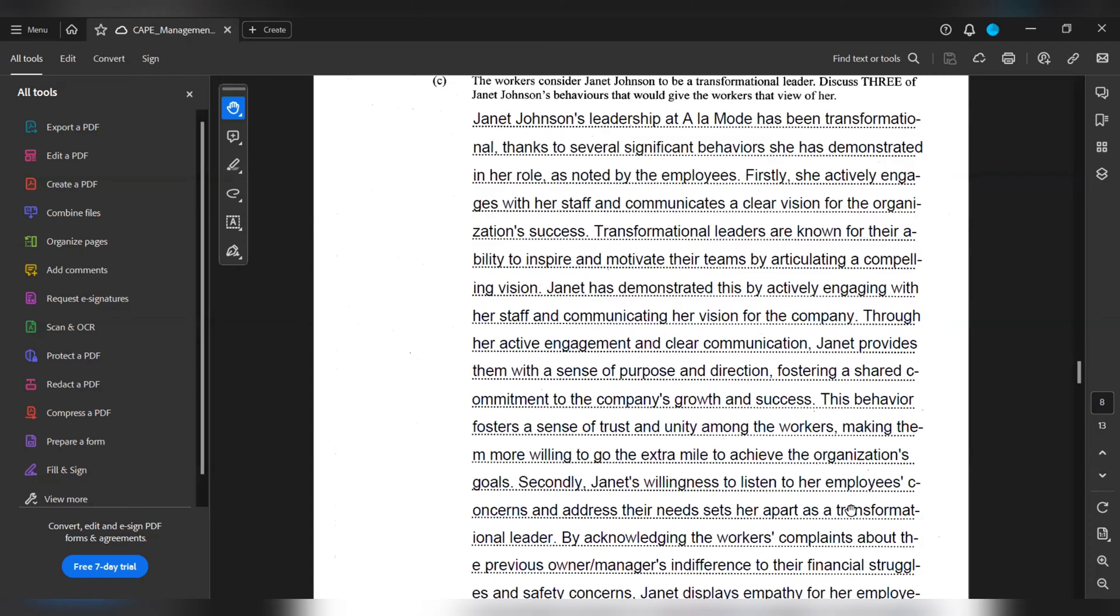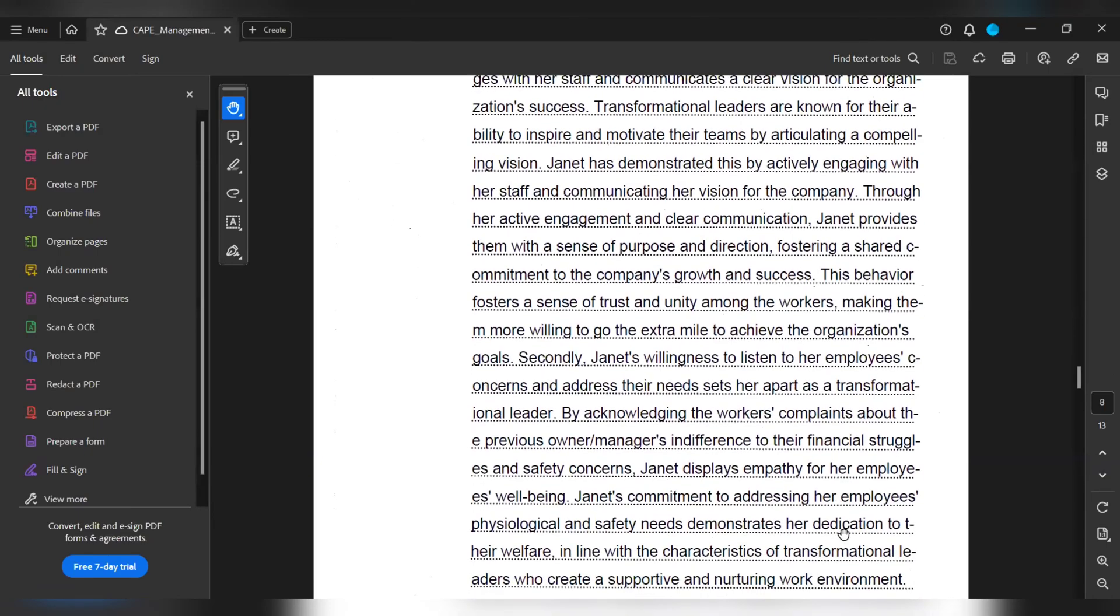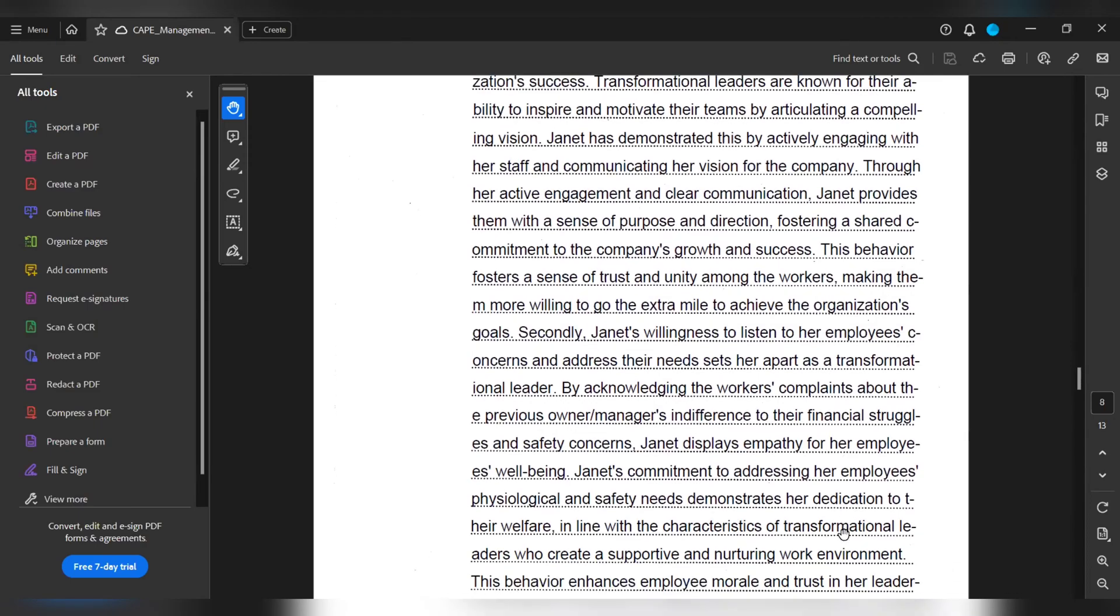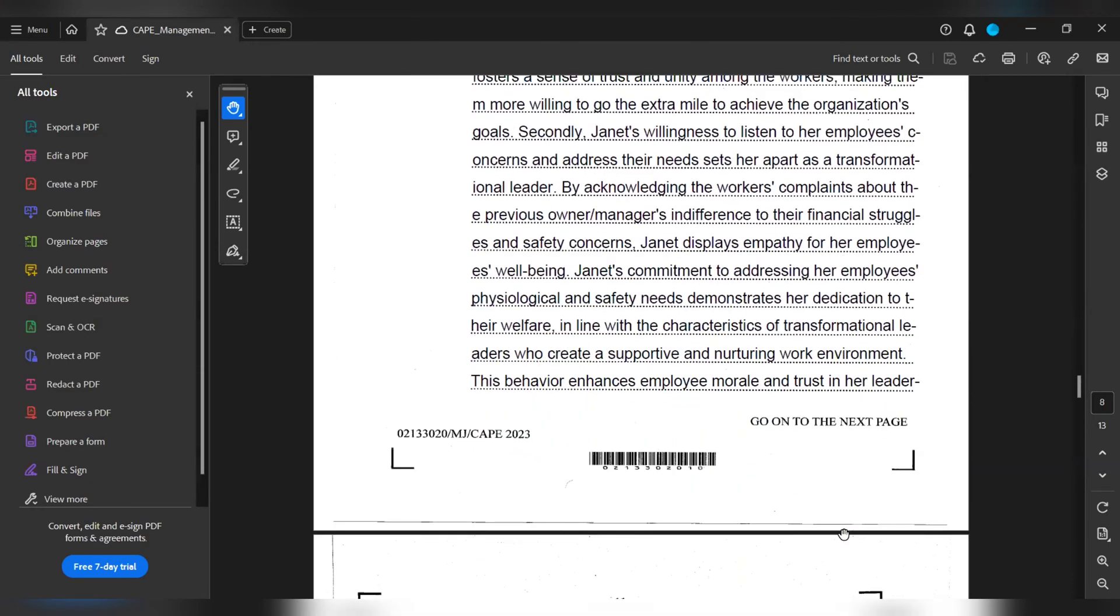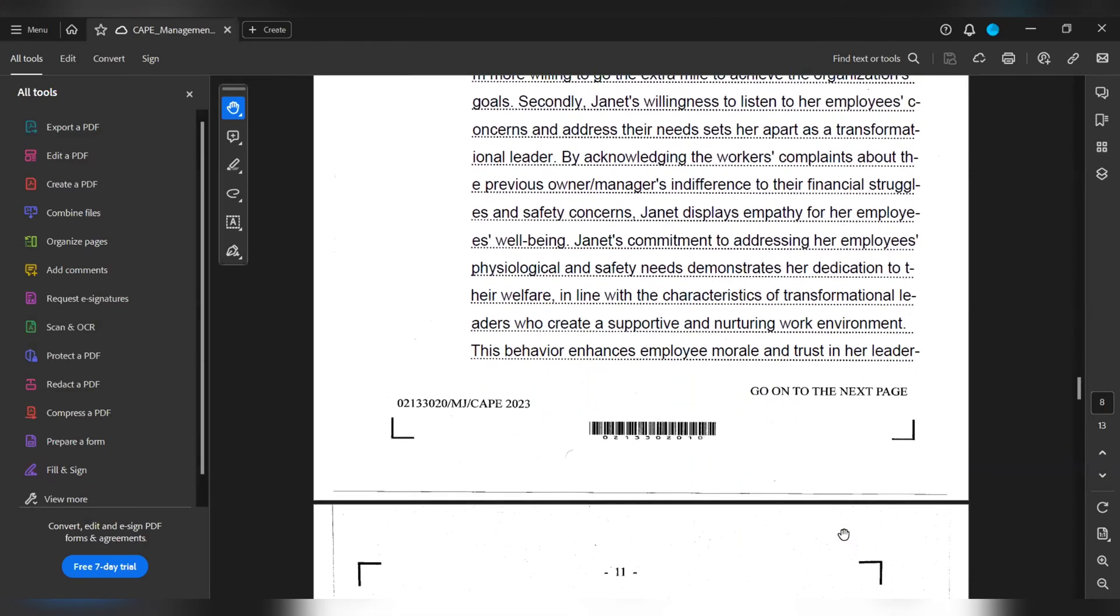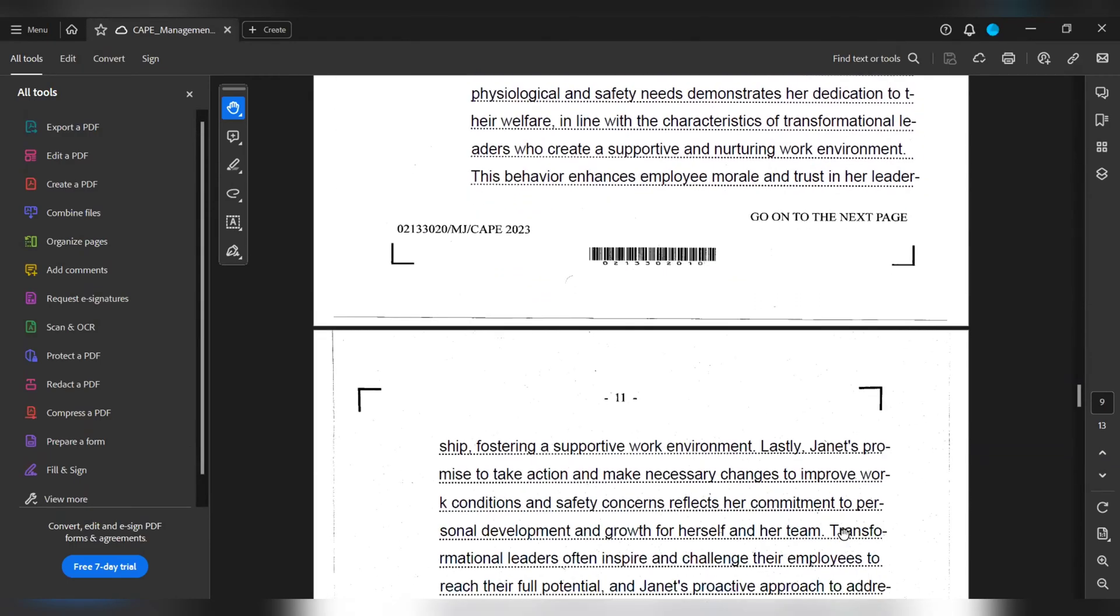Secondly, Janet's willingness to listen to employees' concerns and address their needs set her apart as a transformational leader. By acknowledging the workers' complaints about the previous owner or manager's indifference to their financial struggles and safety concerns, Janet displayed empathy for her workers' and employees' well-being. Janet's commitment to addressing her employees' psychological and safety needs demonstrates her dedication to their welfare, in line with the characteristics of transformational leaders who create a supportive and nurturing work environment. This behavior enhances employees' morale and trust in her leadership, fostering a supportive work environment.